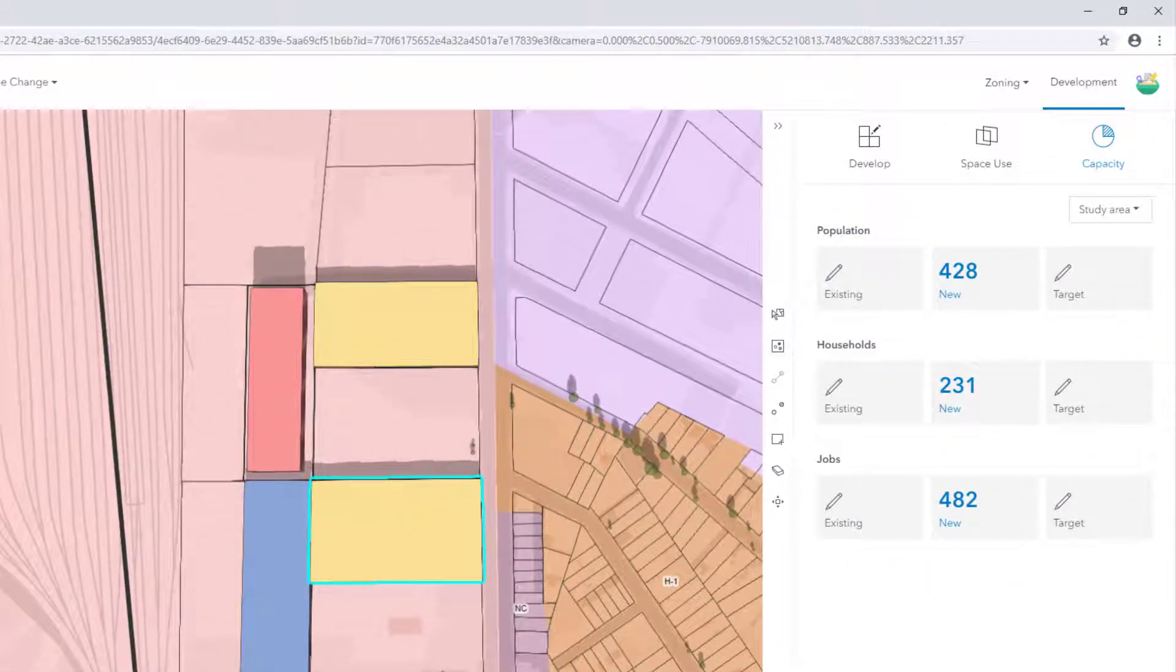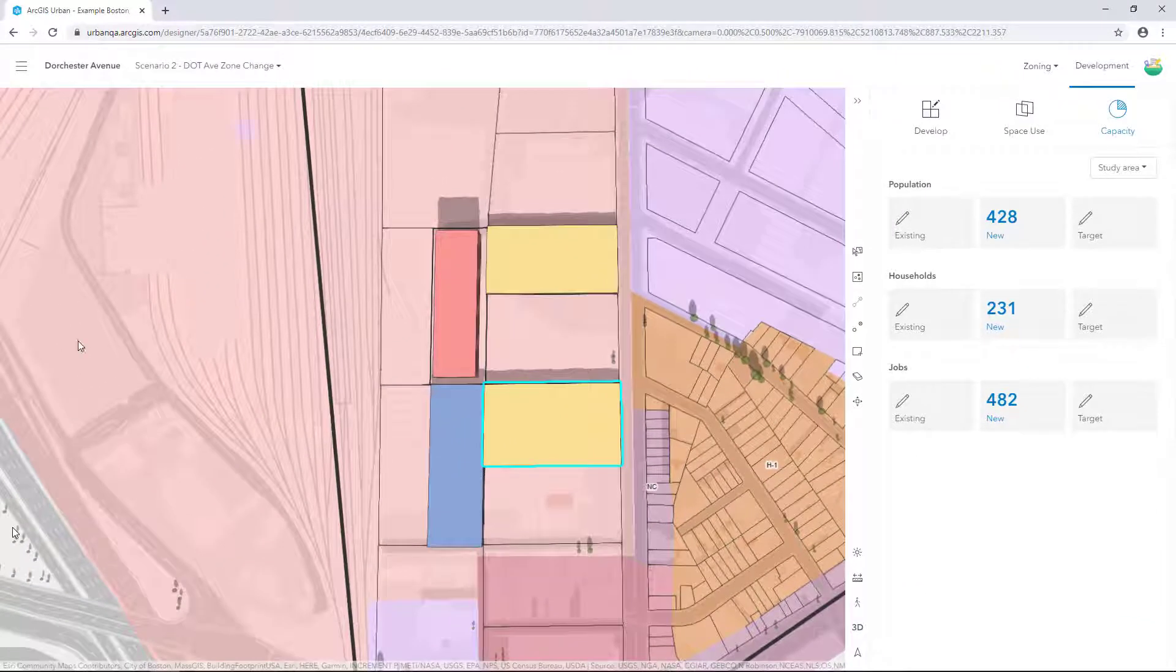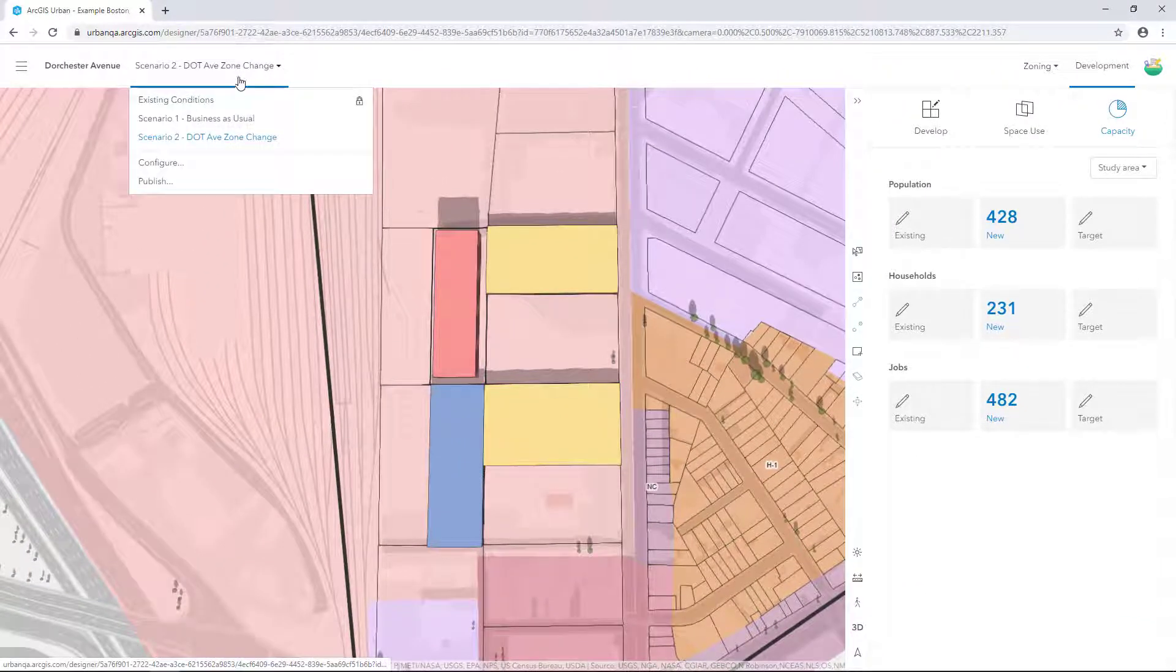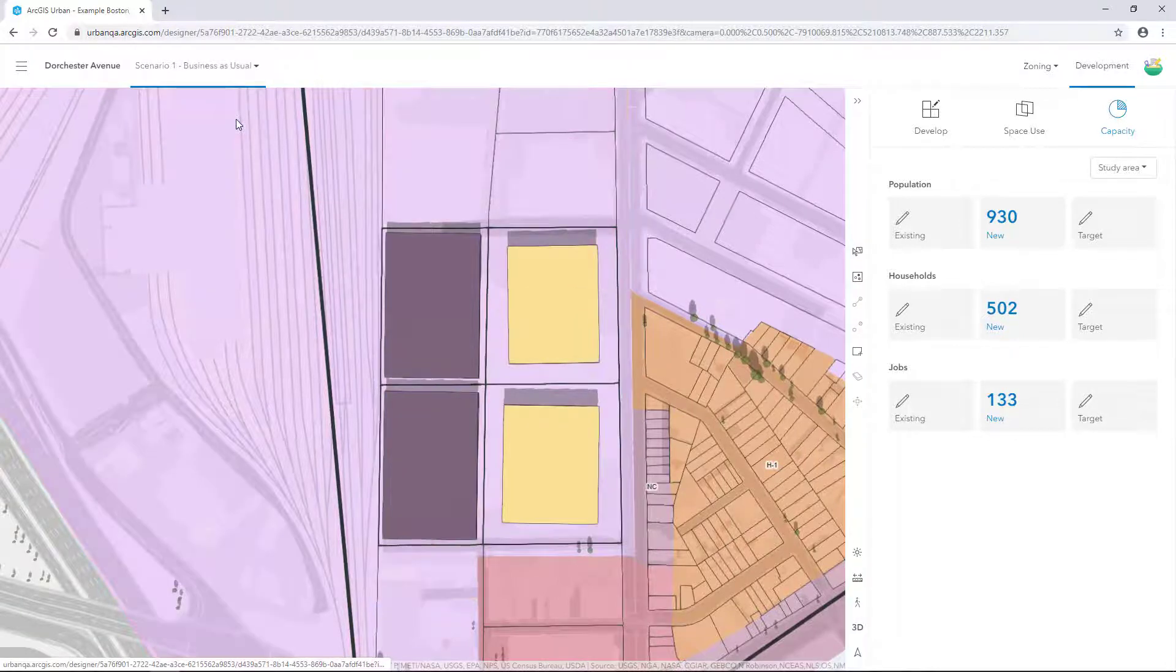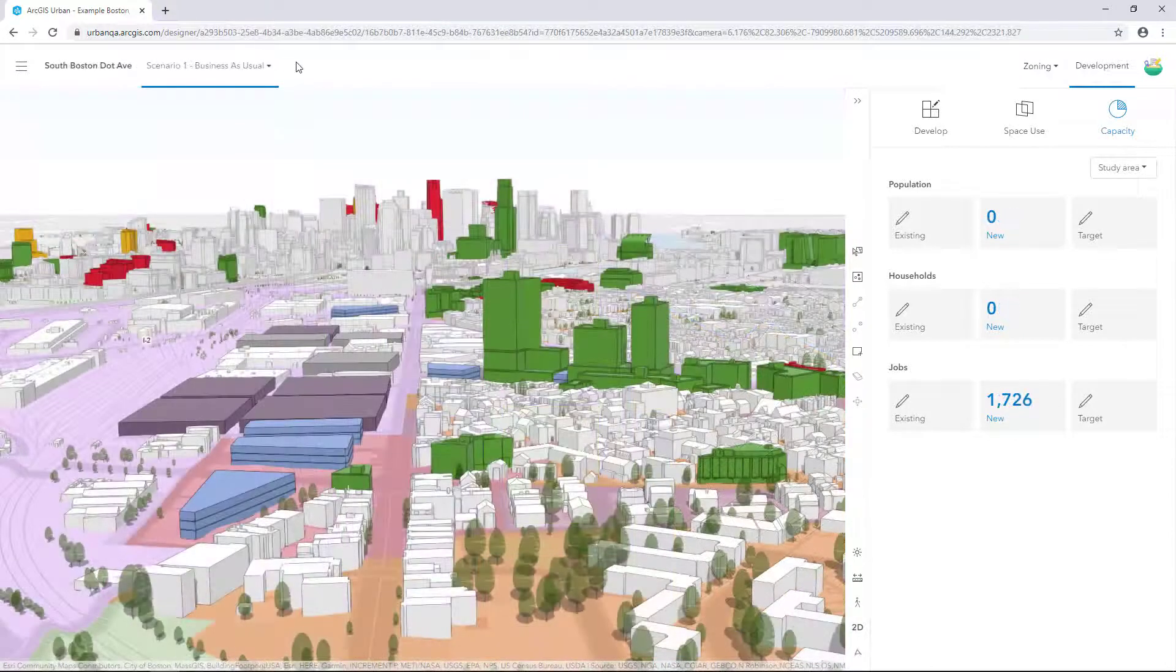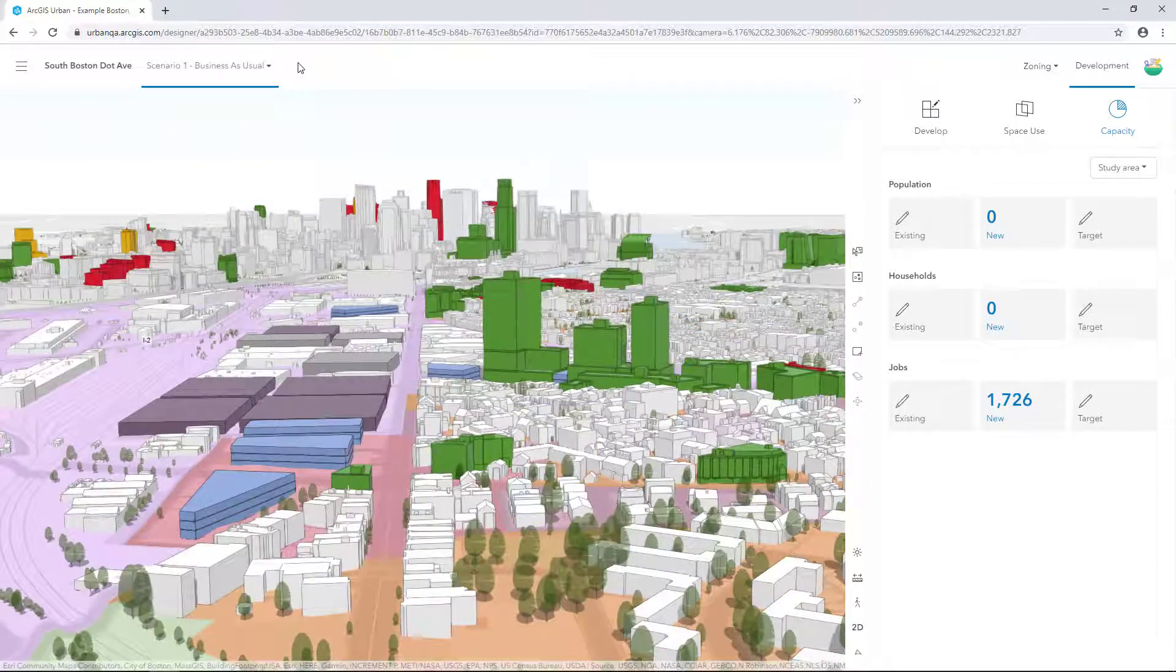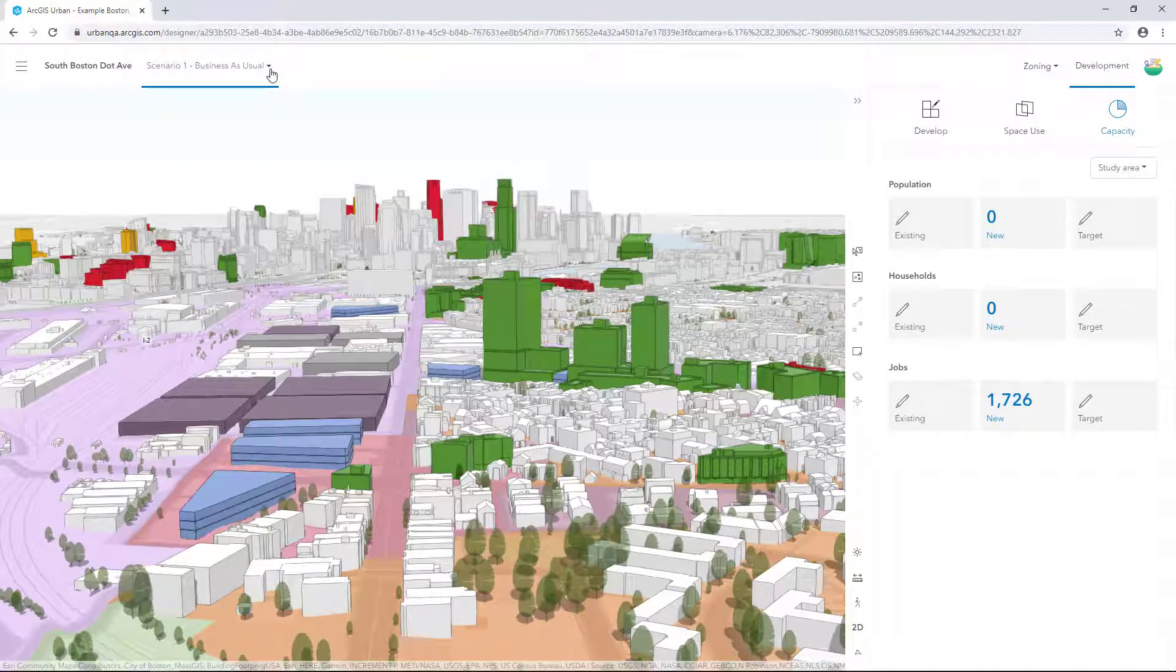The dashboard opens, showing summary building capacity indicators for all new buildings in the current scenario. Switch to Scenario 1 to view changes in the capacity indicators. Now let's view the capacity indicators if we build out the entire plan area based on the two scenarios.